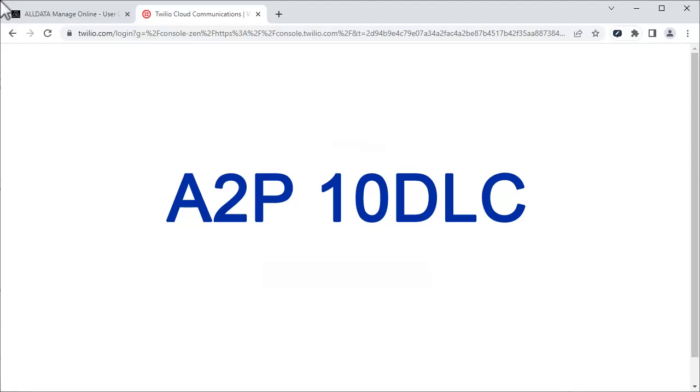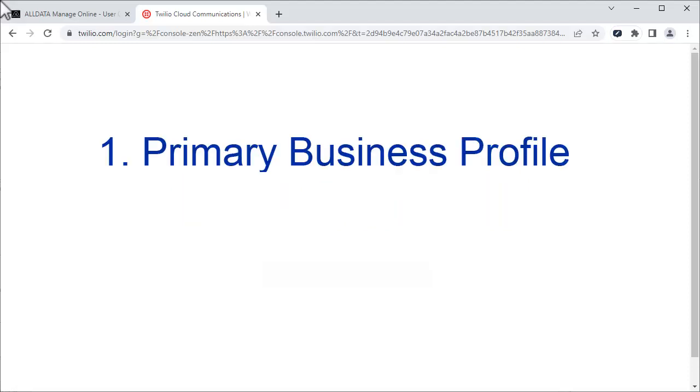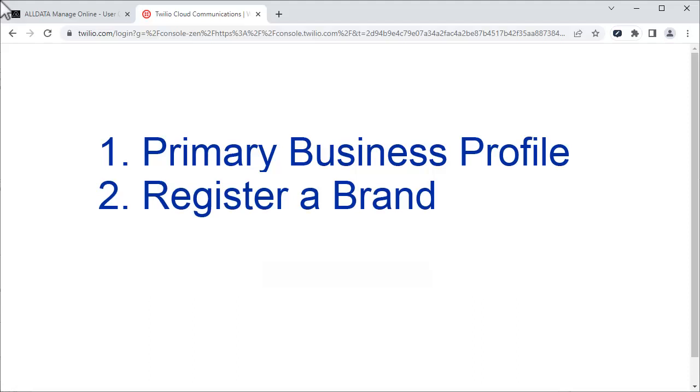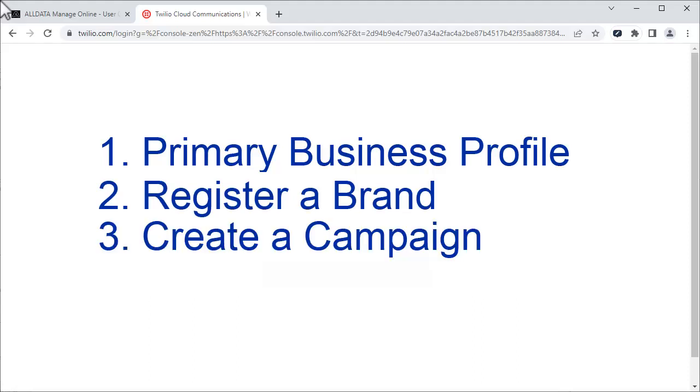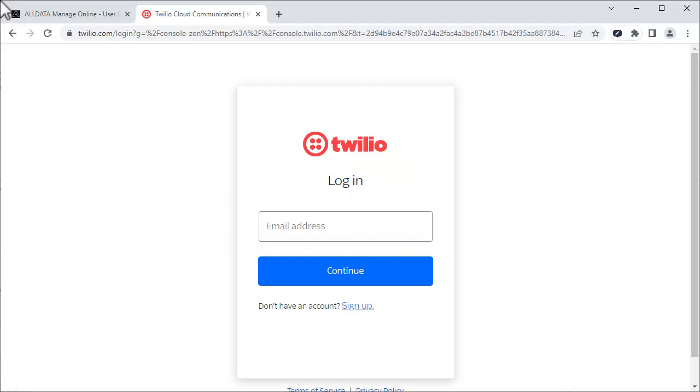There are three things we need to do: create a primary business profile, register a brand, and create a campaign. To begin, log in to your Twilio account.